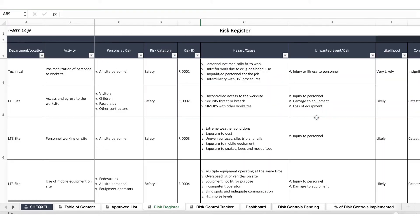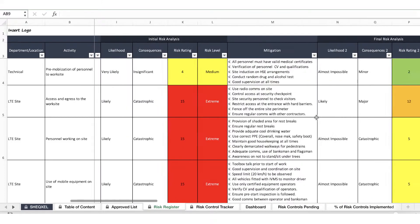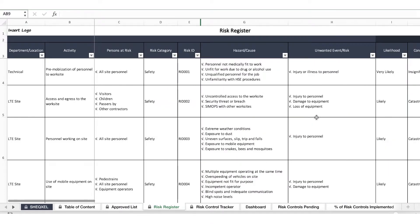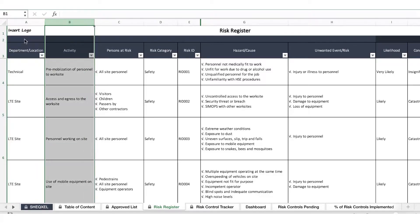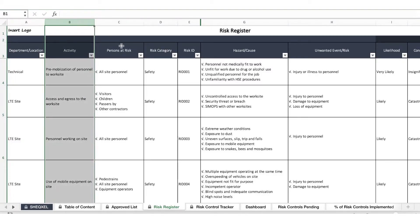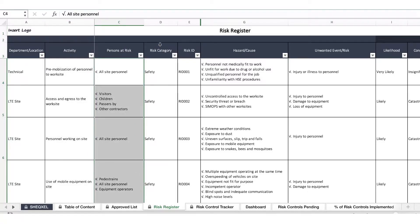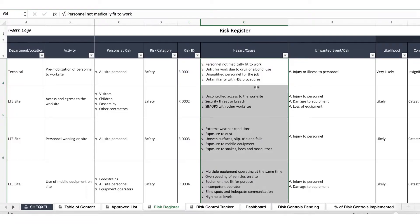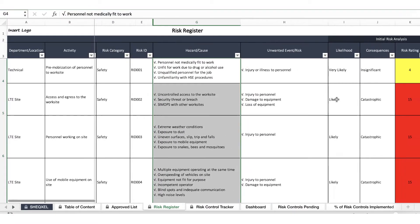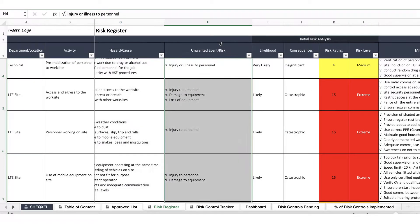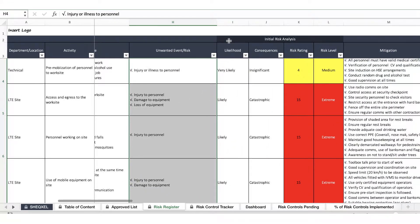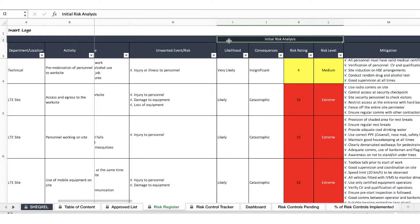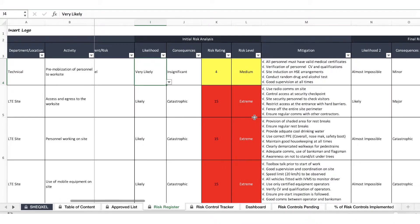That is done effectively by doing your hazard identification and risk assessment on a risk register. We have a very structured approach for conducting your risk assessment by indicating your location, the activity, the person at risk, the risk category, the risk ID, identifying the hazards, identifying the unwanted event or the risk, and doing an initial risk assessment.